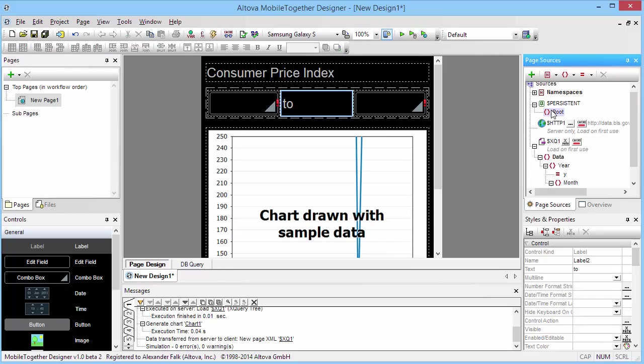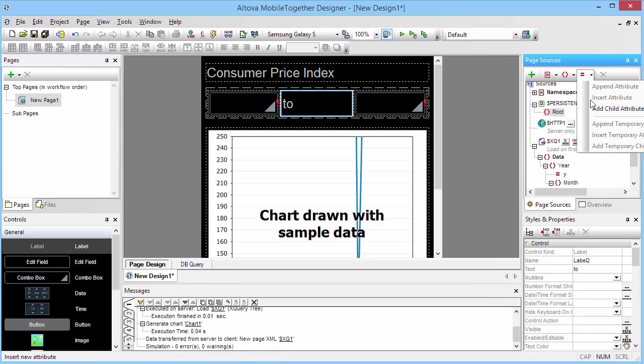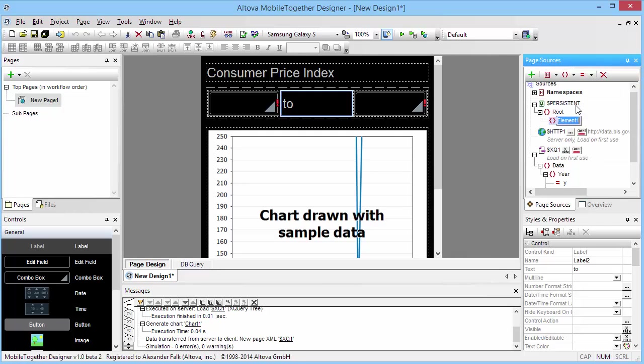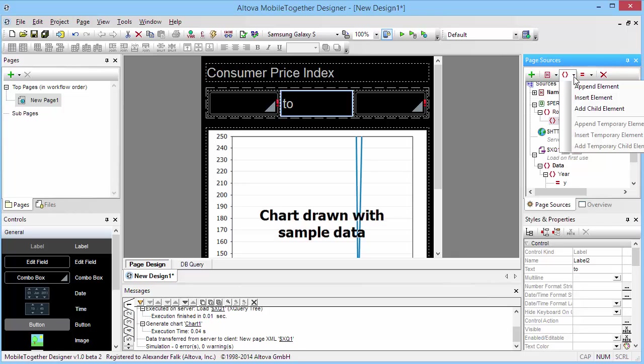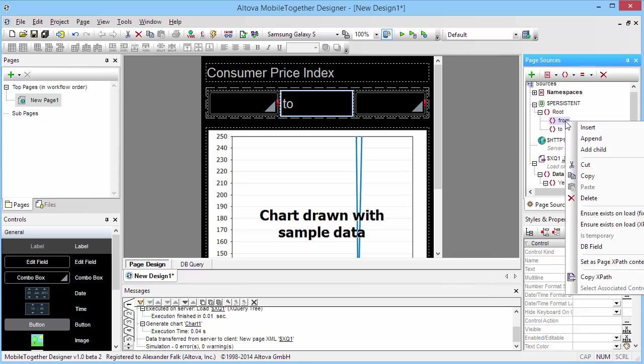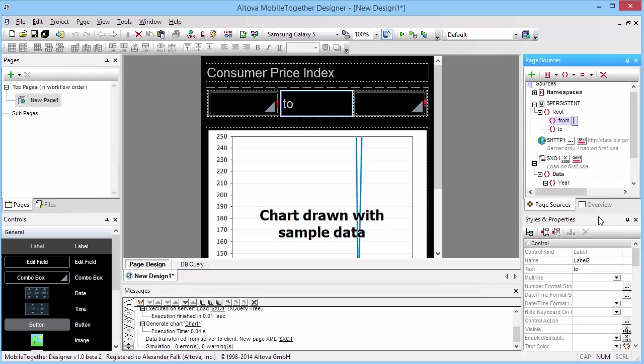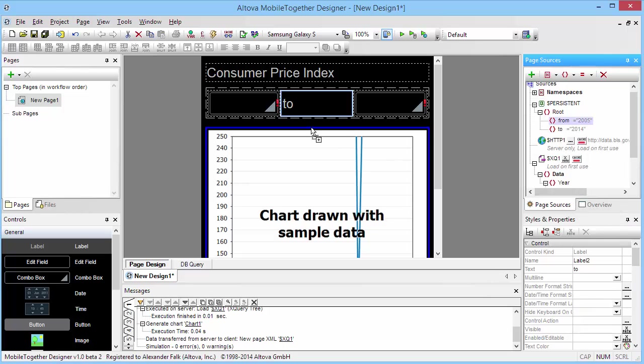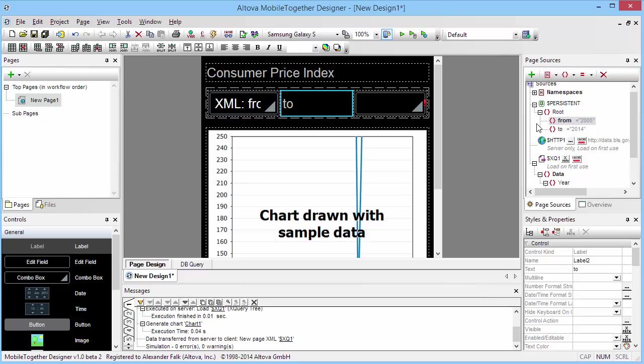We also need to add to our persistent tree an element from and an element to. We'll probably initialize those with 2005 to 2014 to give us a good starting point. The from element is going to be associated with this combo box, and the to element is going to be associated with this combo box here.